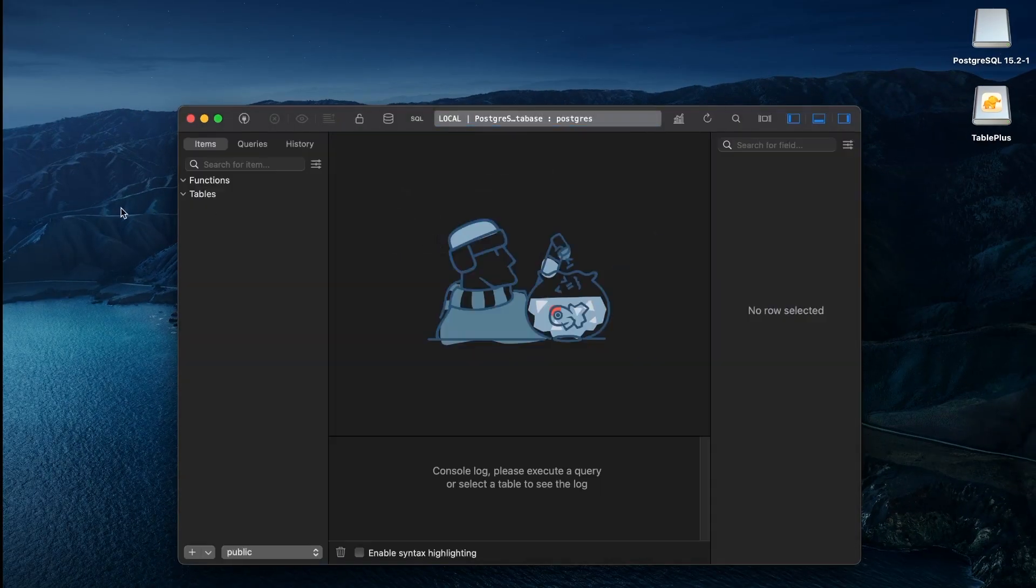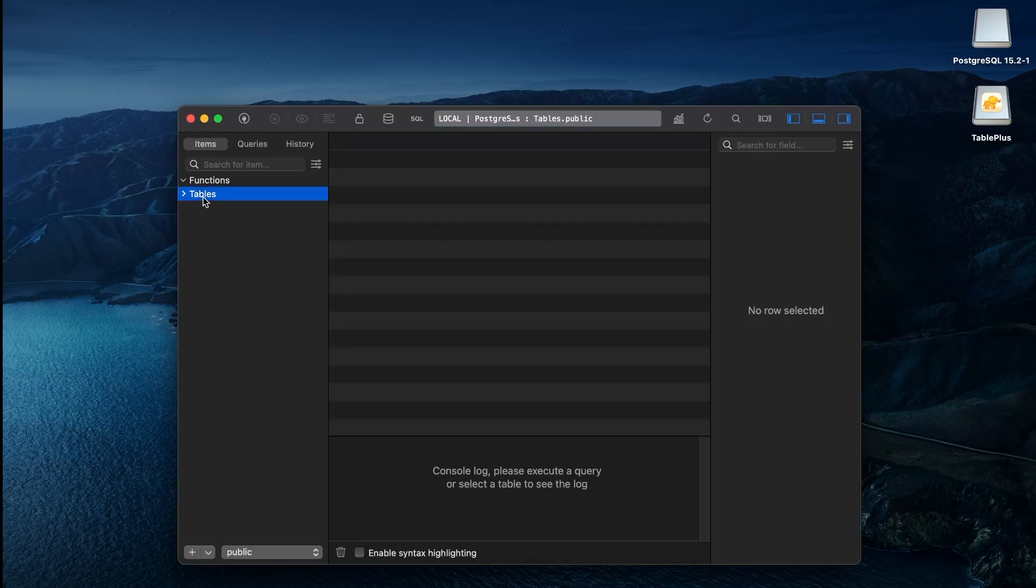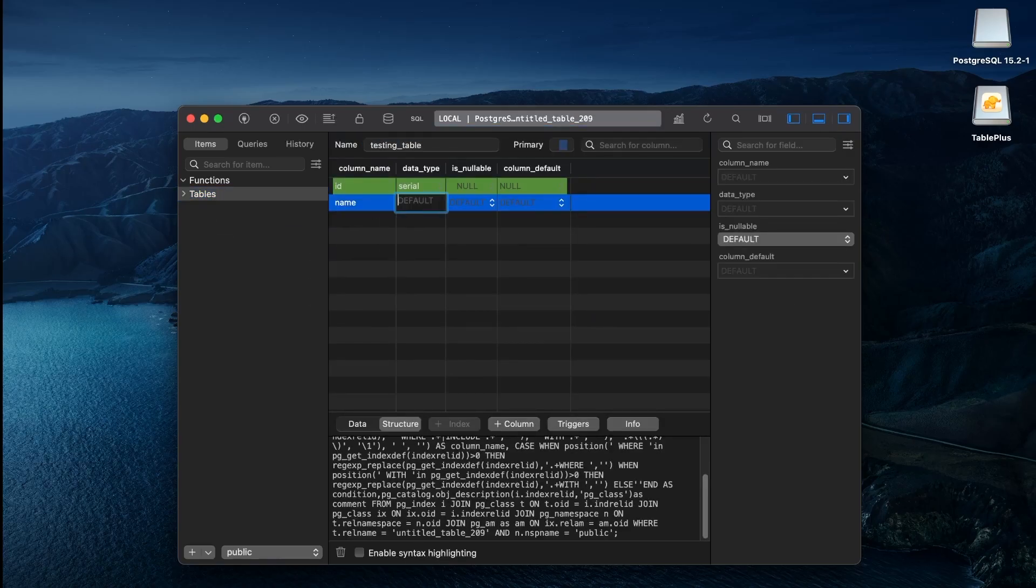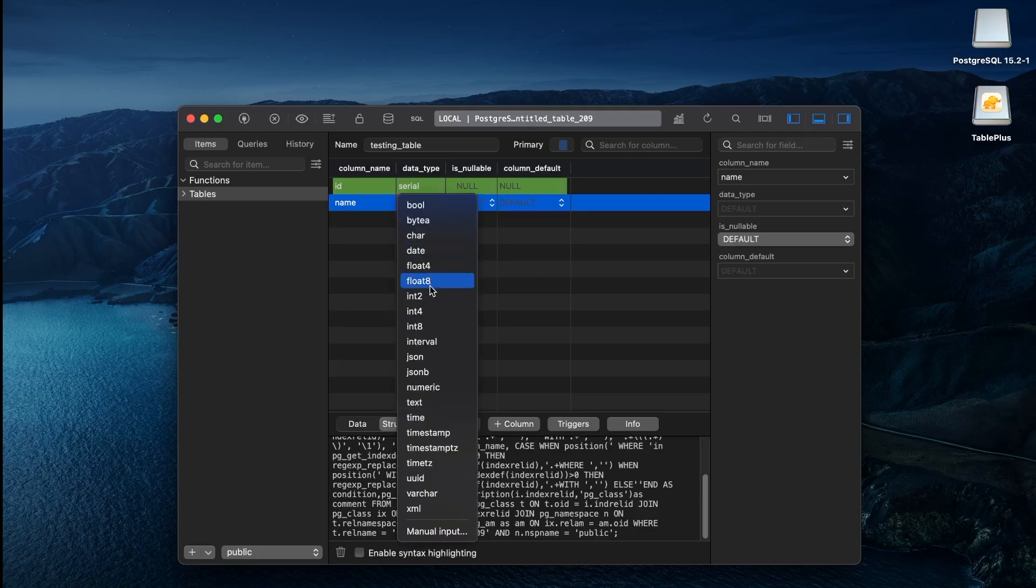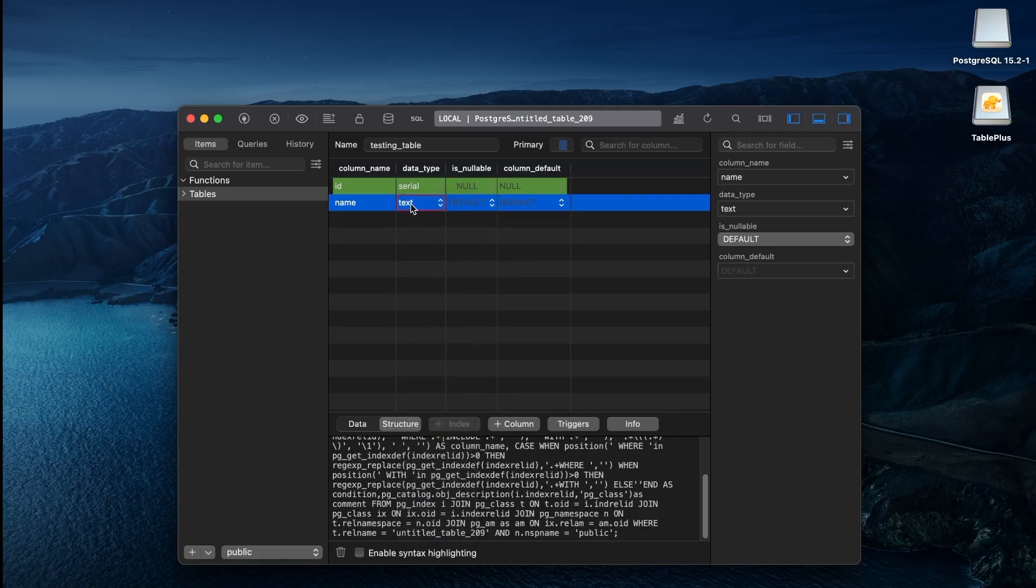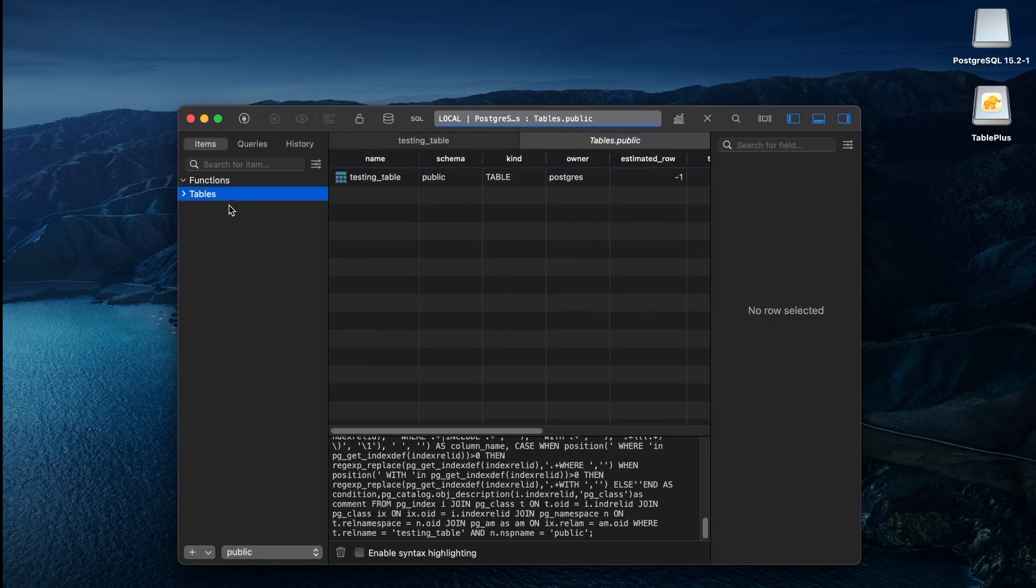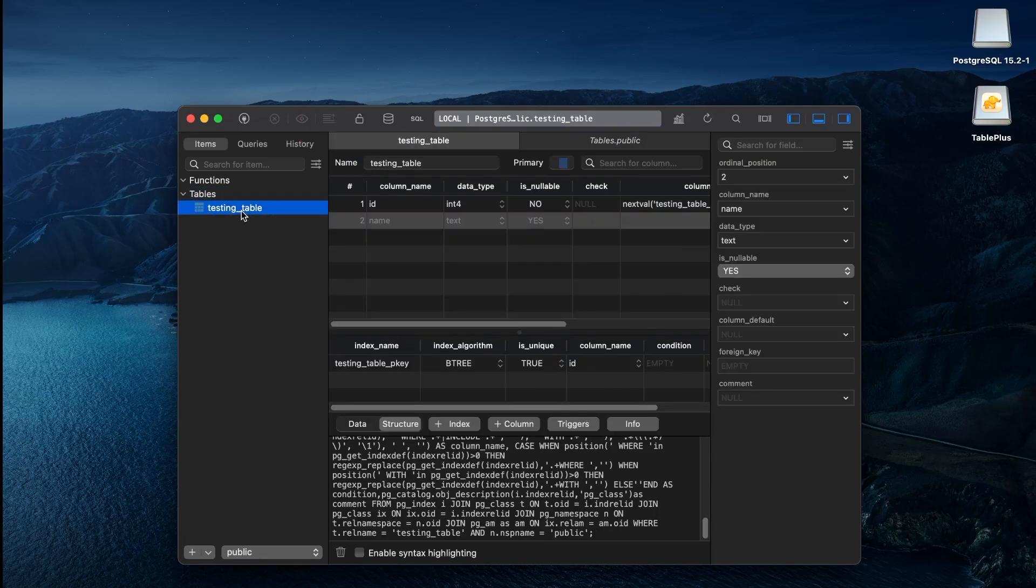Let's give it a name. Add a column called Name, which is of type text. To commit these changes, hit this icon. Awesome! We created our first table.